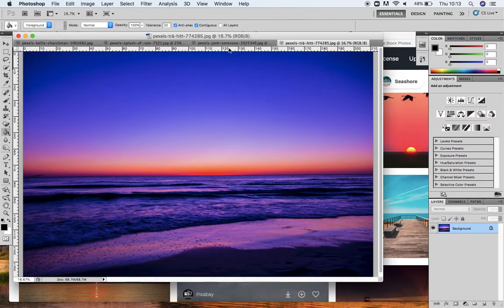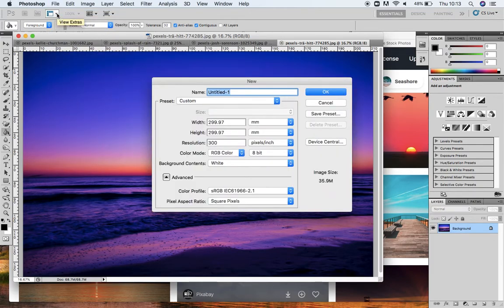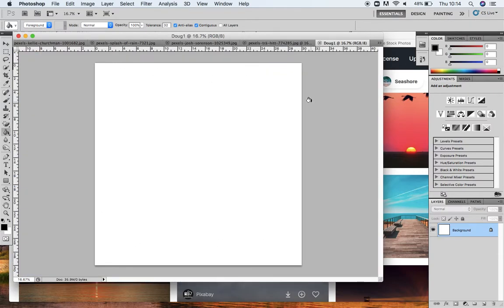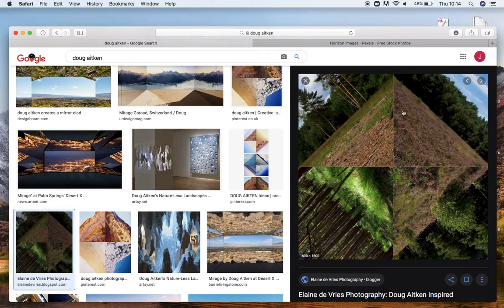In Photoshop I've got these four landscapes I'm going to be using. I'm going to come up to File > New and open a new document. I'm going to call it Doug One. The width and height are the same, so it's going to come out as a square. Make sure whatever measurements you're doing are equal - I've gone for very nearly 300 millimetres each. When I press OK, it comes up as a square, which is what we want because Doug Aitkin's work is in that square format.